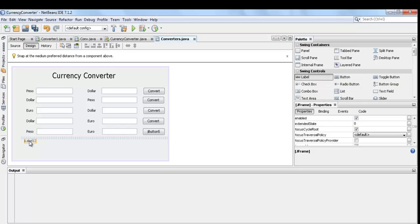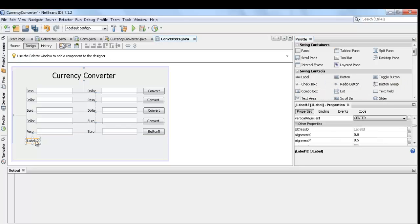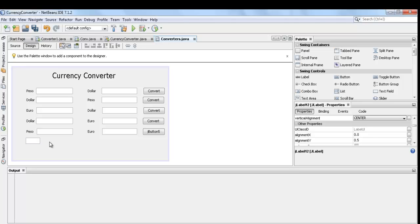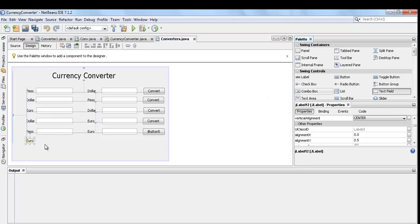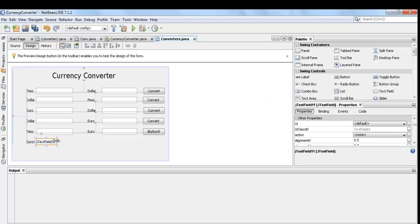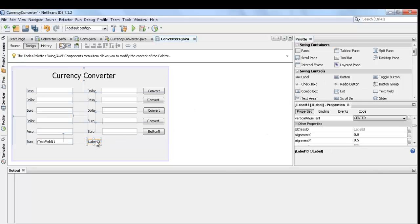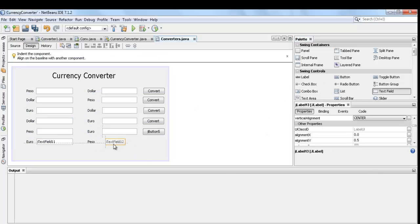Rename the label, text field, and button. Then rename the next label, text field, and button.